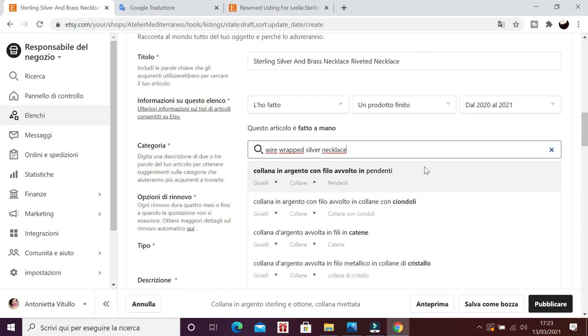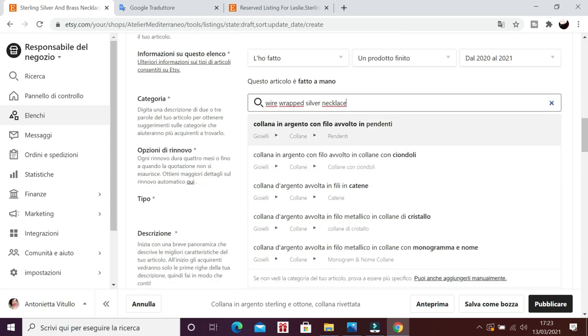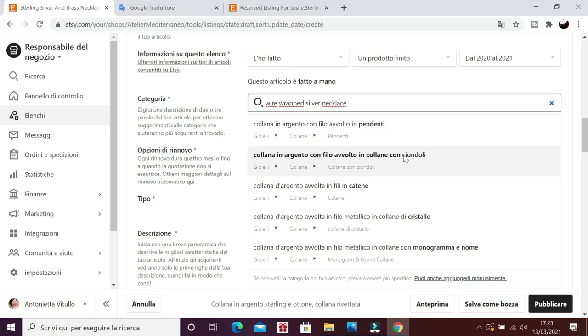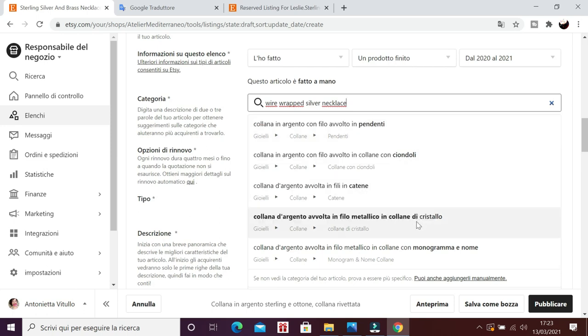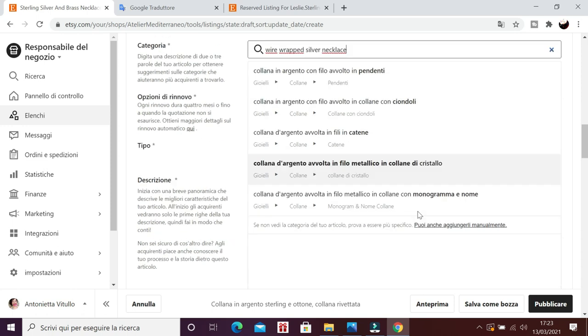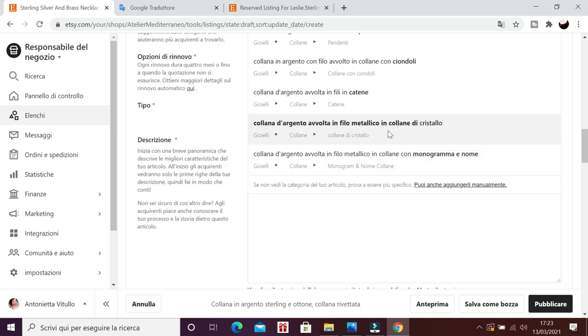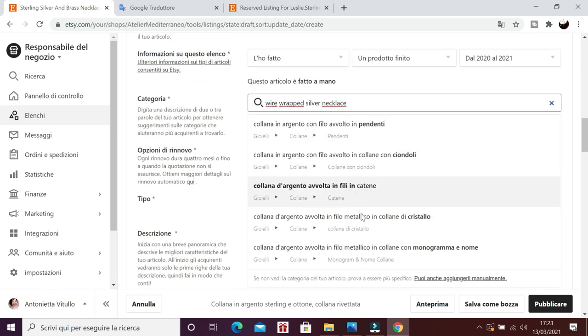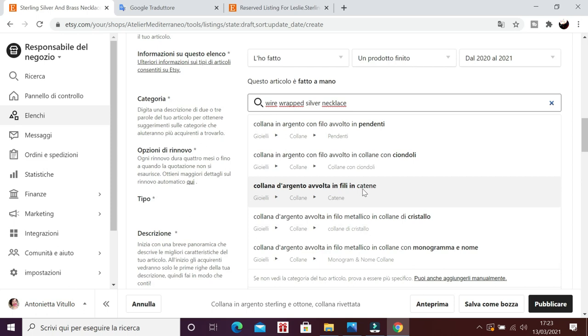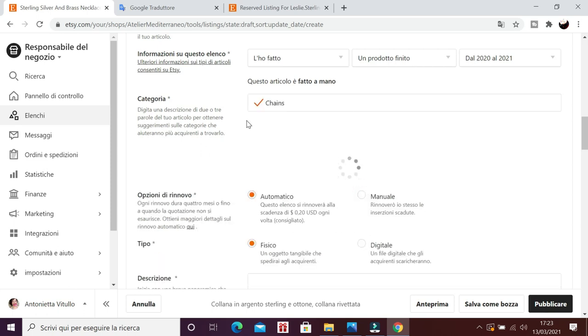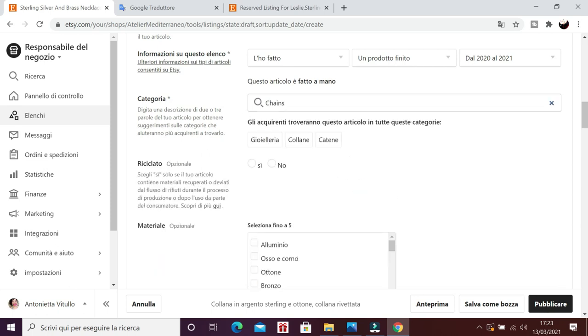Ecco che si apre un menu a tendina e Ezzi mi permette di scegliere. Mi dice, ok, tu hai scritto questa breve descrizione, quindi noi dove dobbiamo inserire questo oggetto, che è una collana? Nei pendenti? Collane con ciondoli? Collane in fili di catene? Collane di cristallo? Monogramma? Io direi nei, vediamo un po' se c'è ancora. Monogramma con un nome? Diciamo in questo momento non c'è choker, facciamo così, fili di catene. Giusto per avere un esempio pronto. E qui vengo avvisata, vedete, gli acquirenti troveranno questo articolo in queste categorie. Gioielleria, collane, catene.